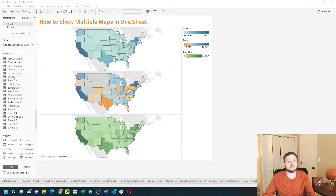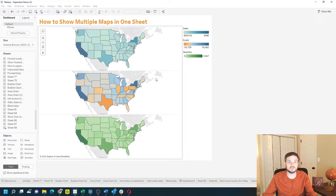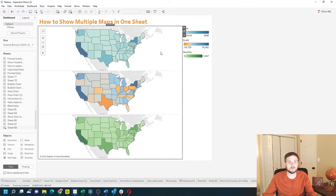How do you show multiple maps in one sheet in Tableau? In this example I have three maps in one sheet — one by sales, one by profit, and one by quantity. Let's add a new sheet and see how to do that in Tableau.